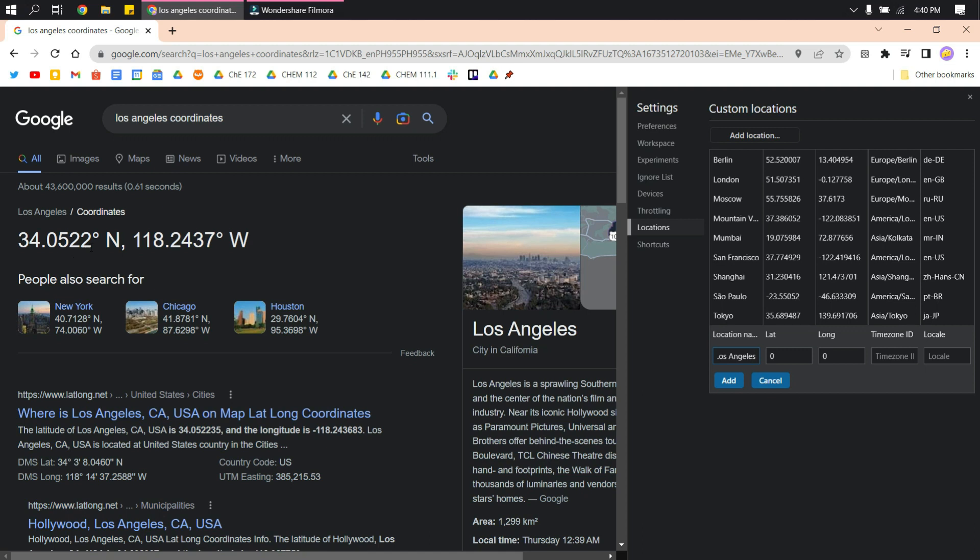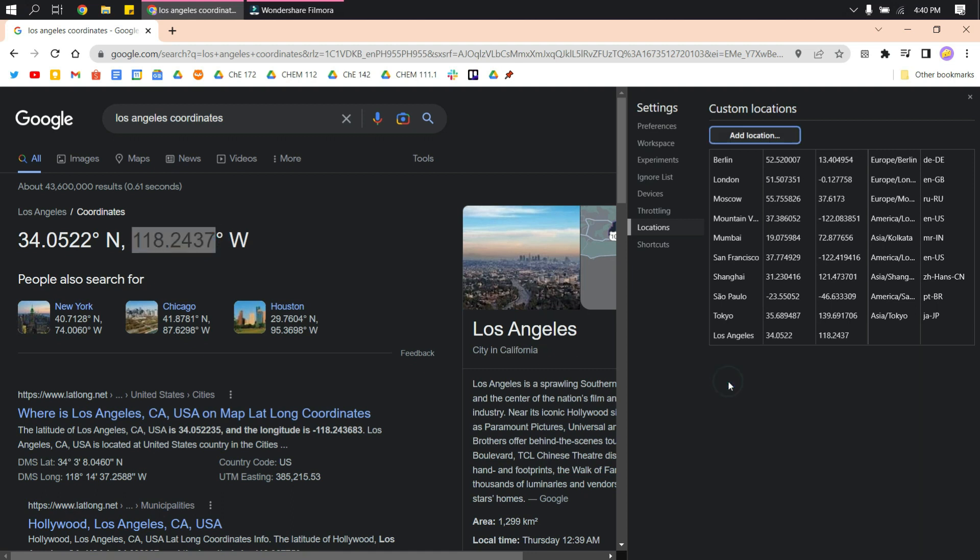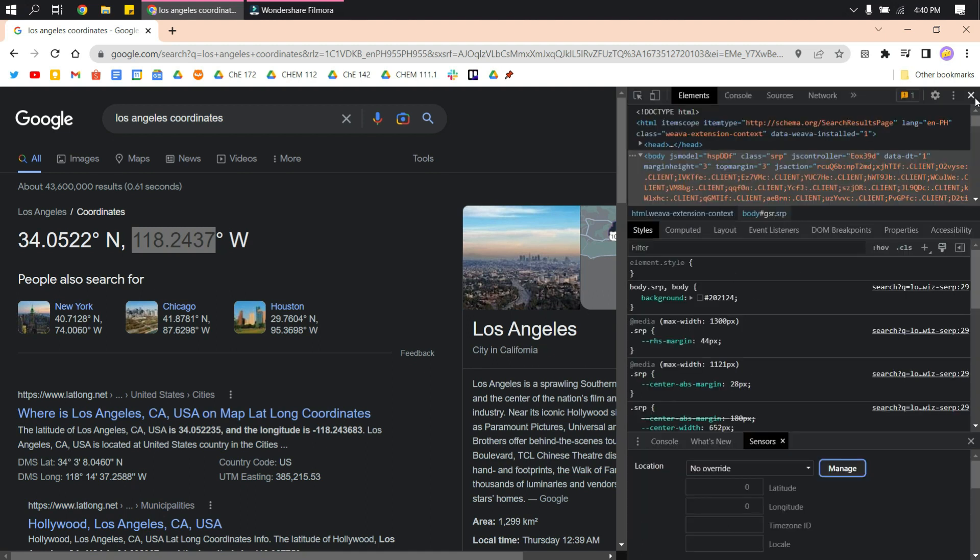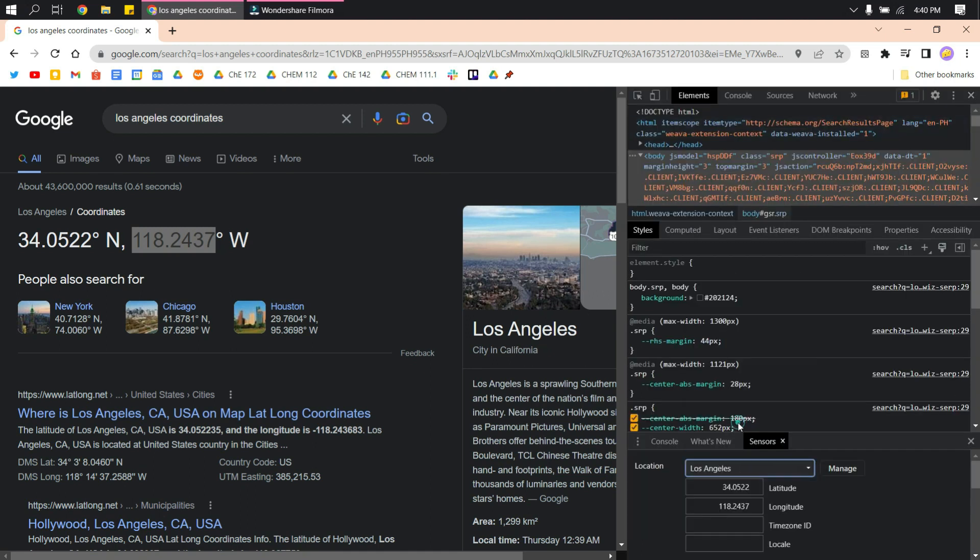Copy and paste the coordinates. Make sure you only include the digits, not the units, and then click add. Just exit that and then you will notice that it is now added to the location choices.